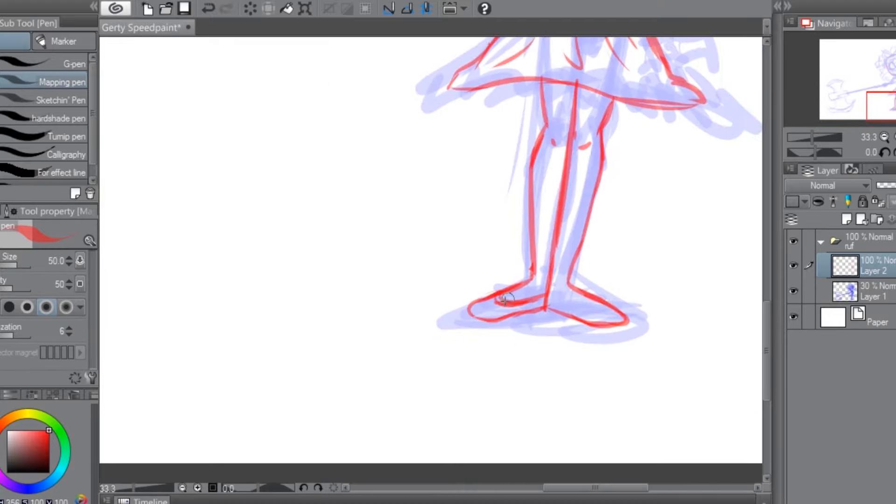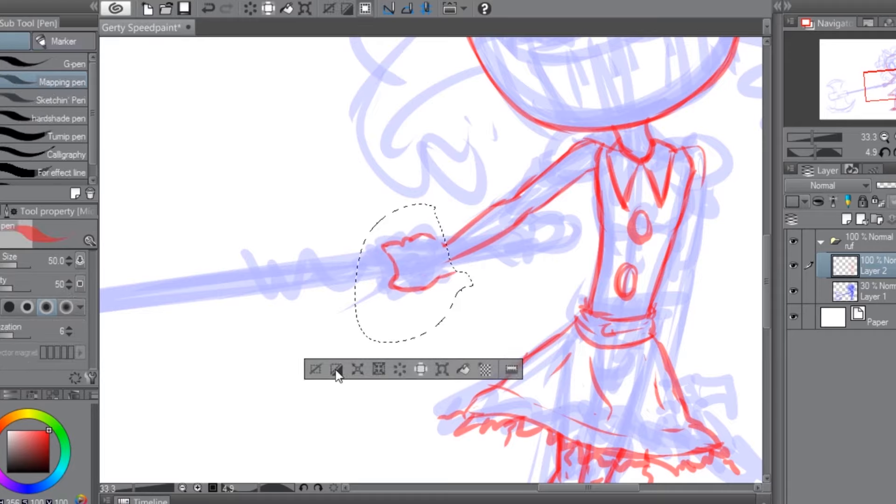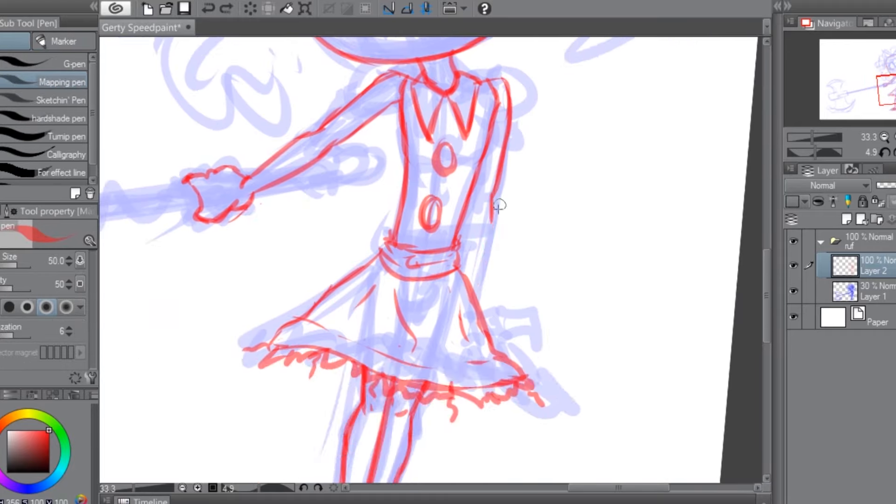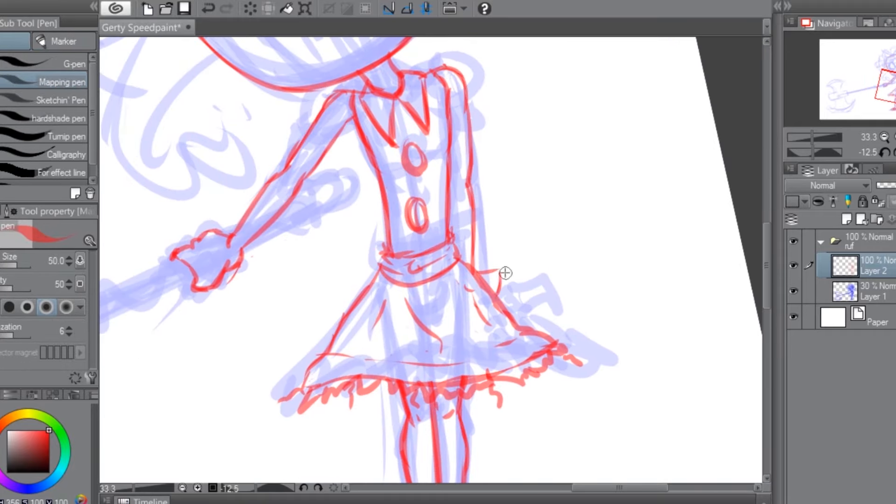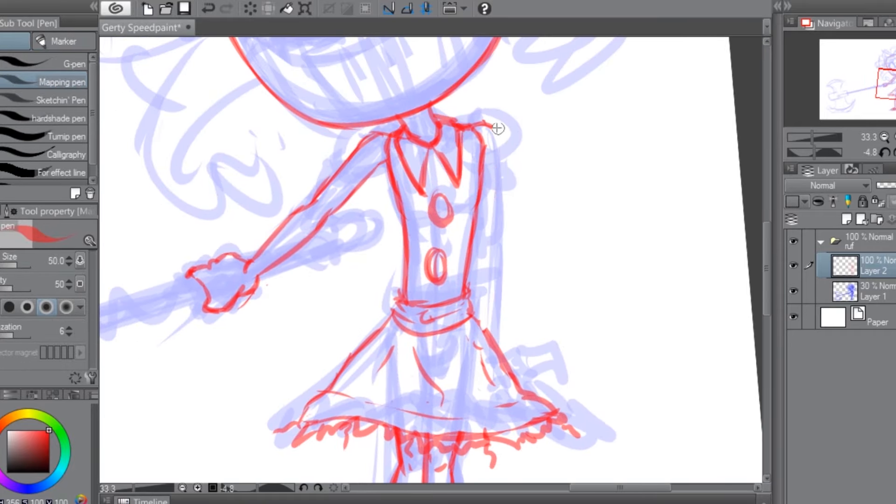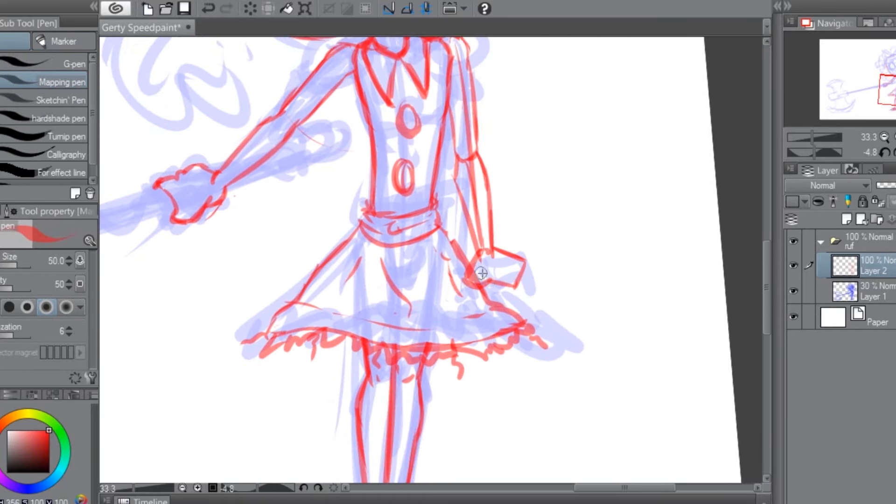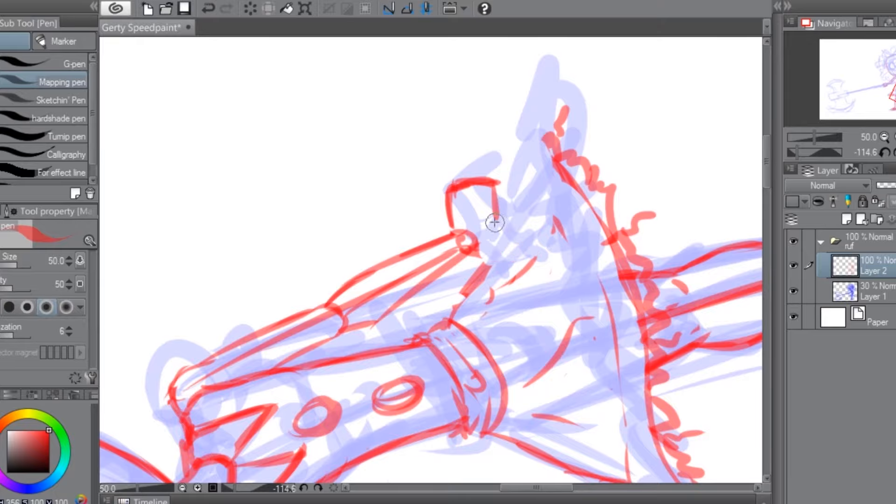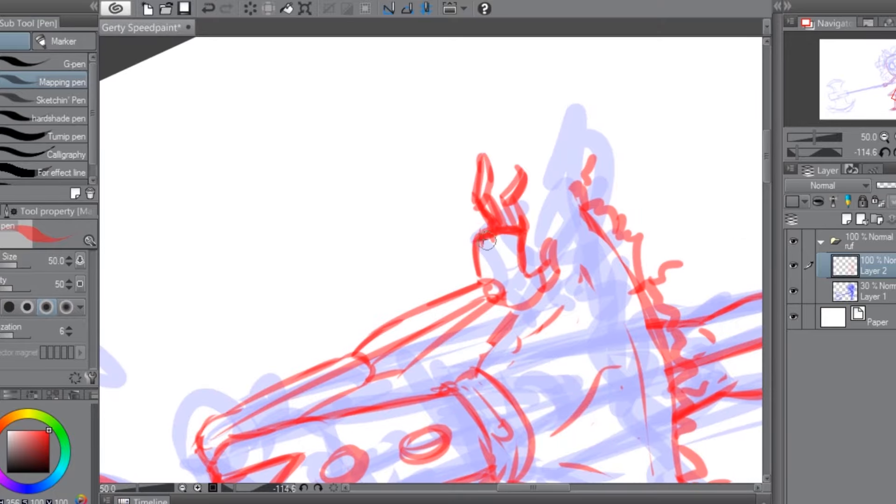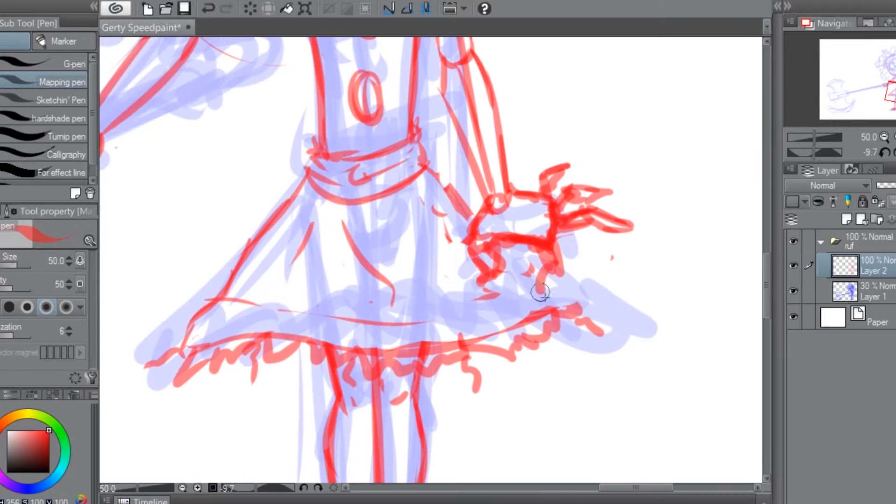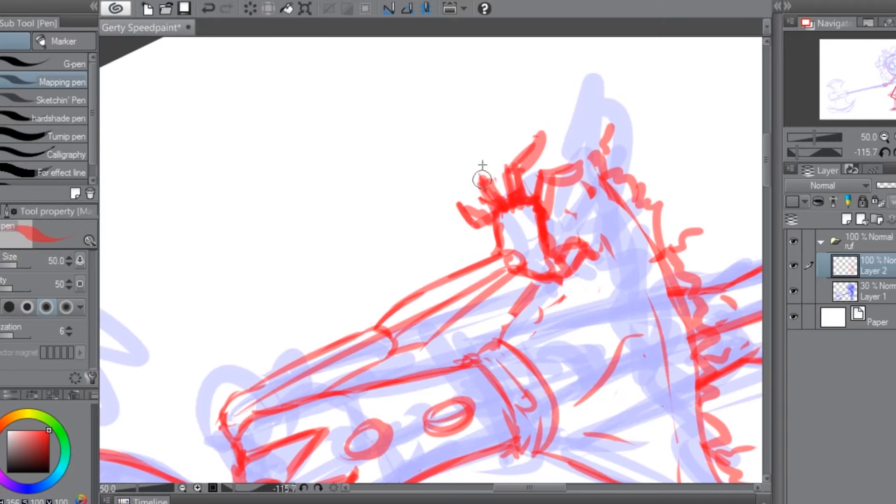But the truth, my dear friends, is that it's easier to do messy line work than it is to do clean line work. I think you know where I'm going with this.